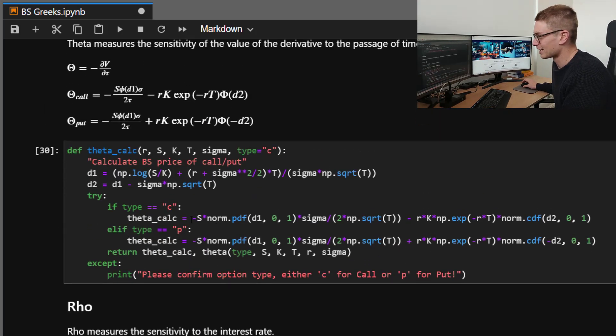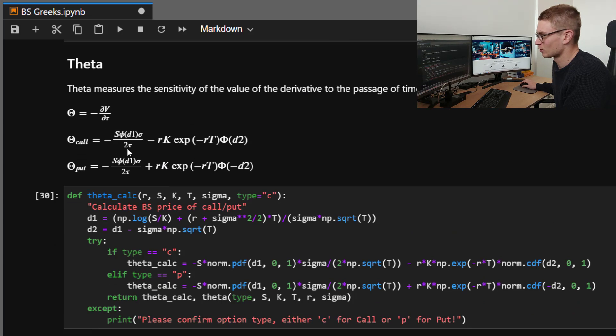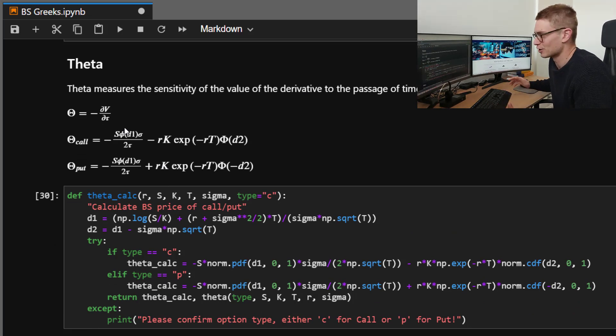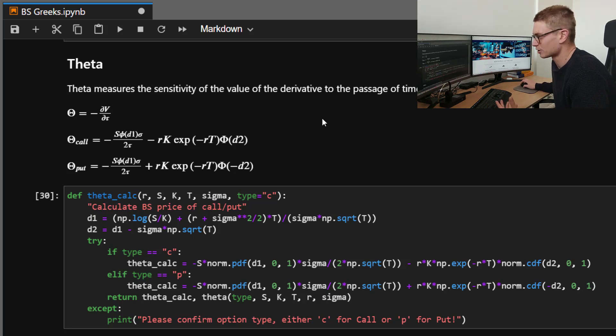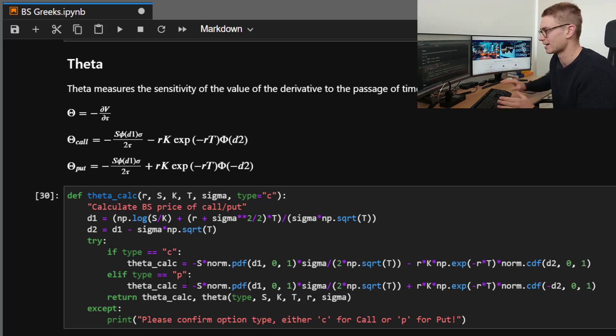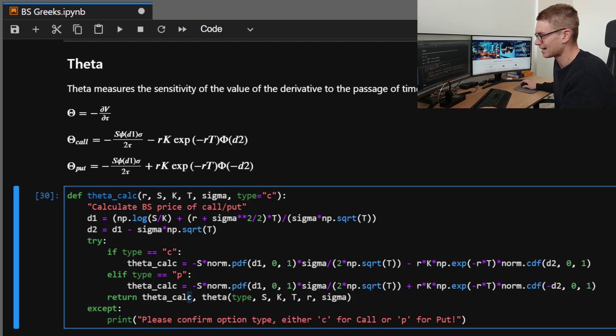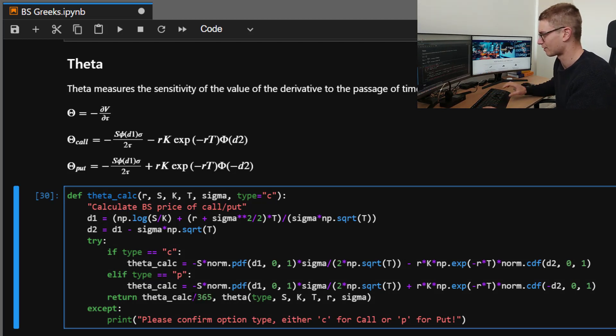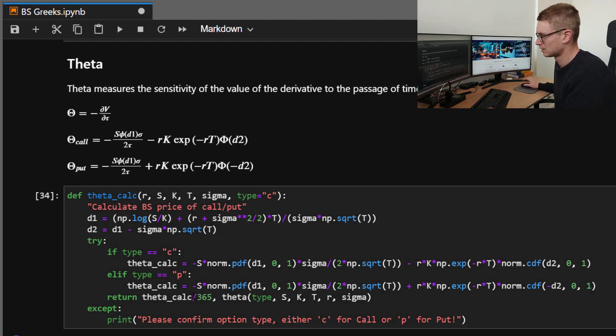Now, for theta, this is with respect to time, and we have time in years. Now, that's not a very useful measure. Time decay is much better to look at as per day. So to do this, we're gonna take our number and divide it by 365.